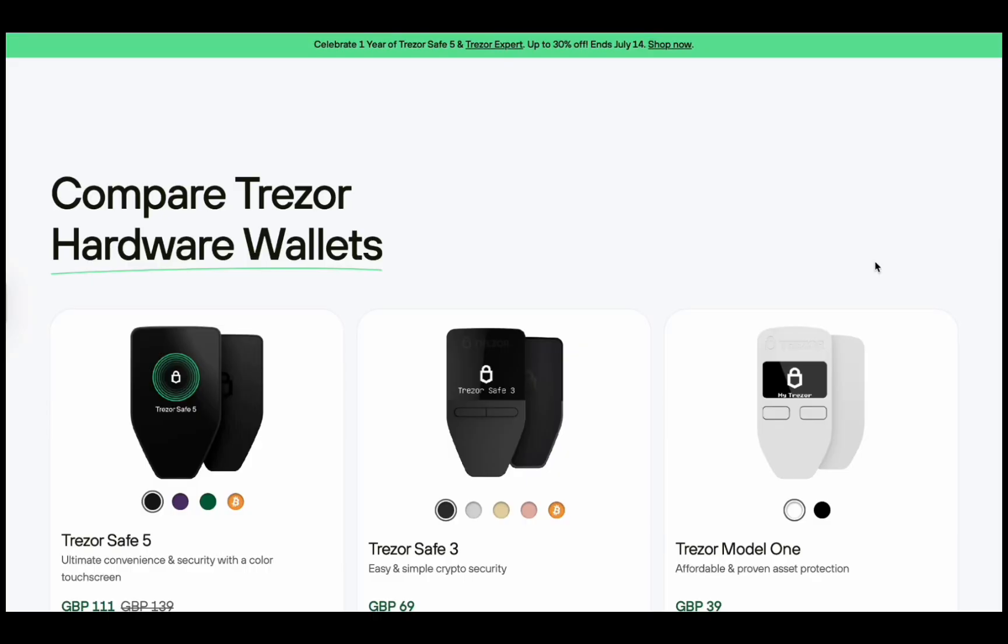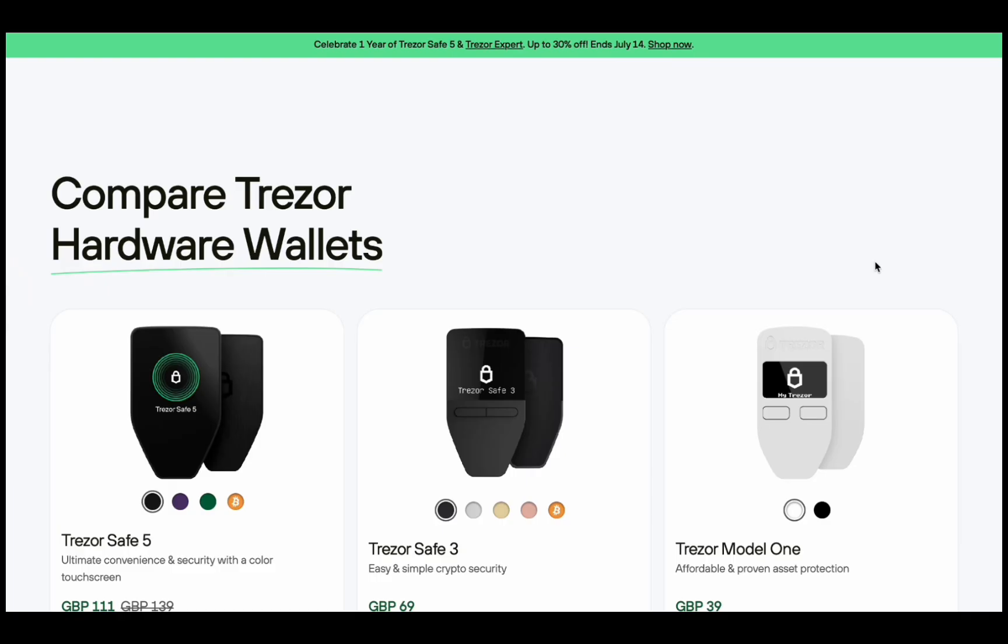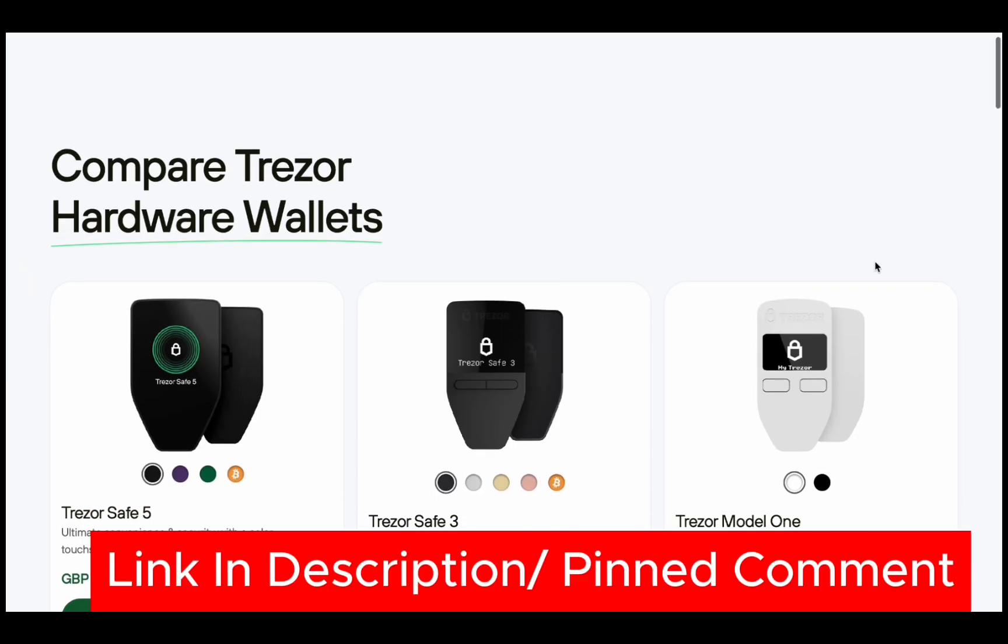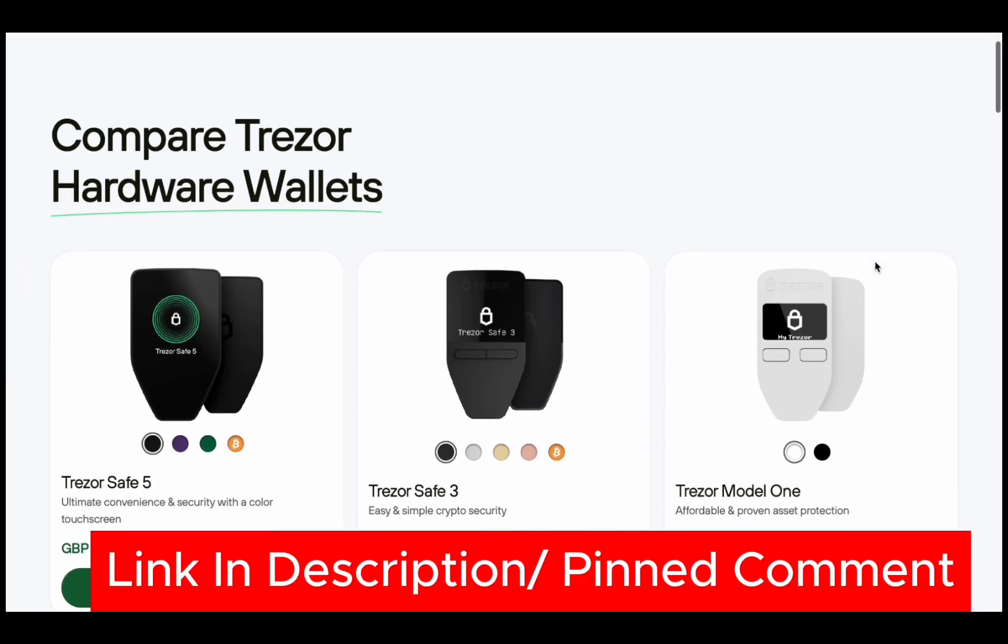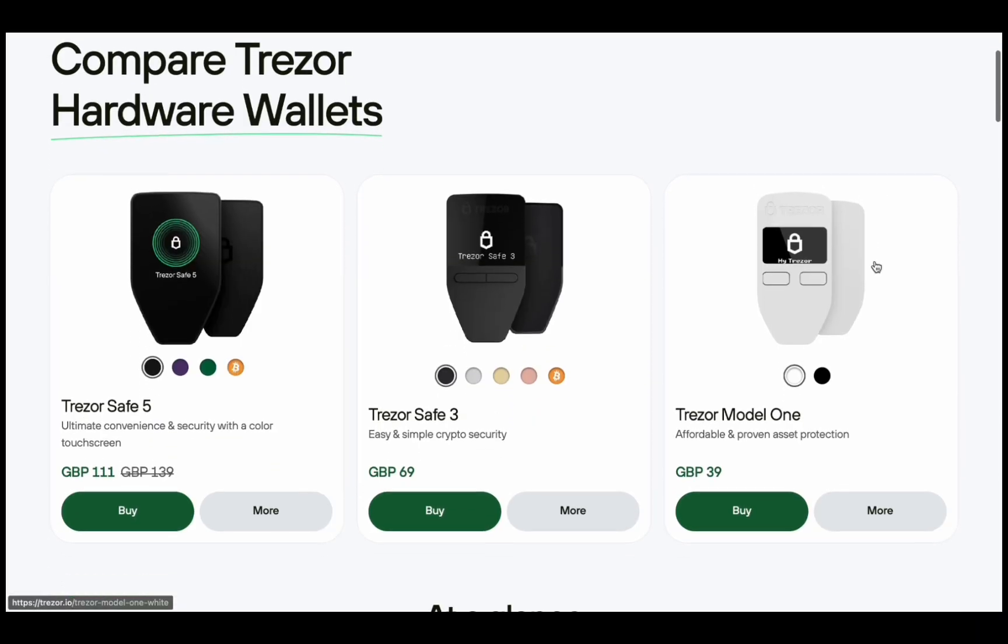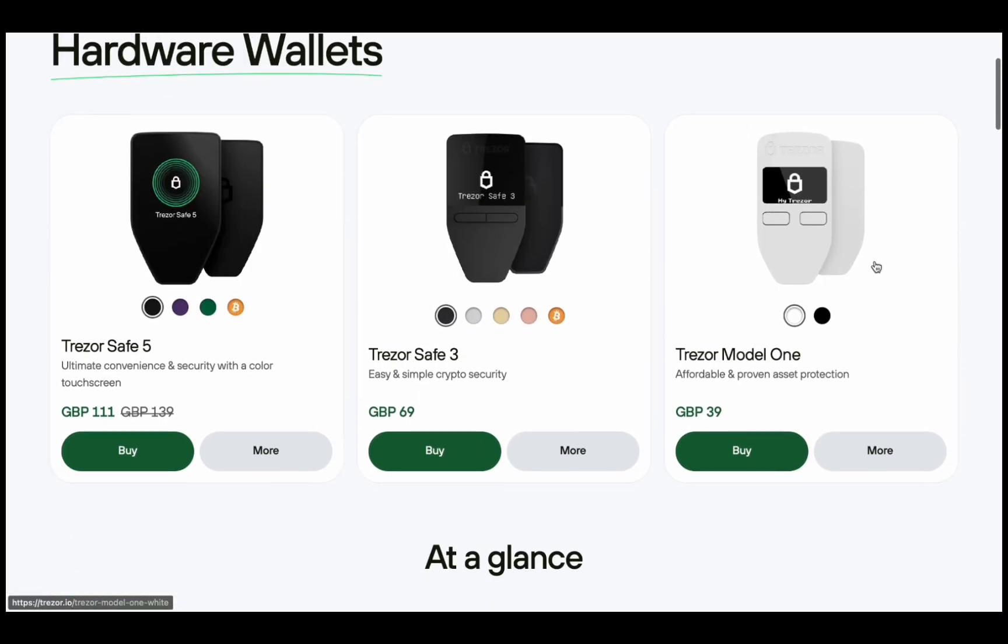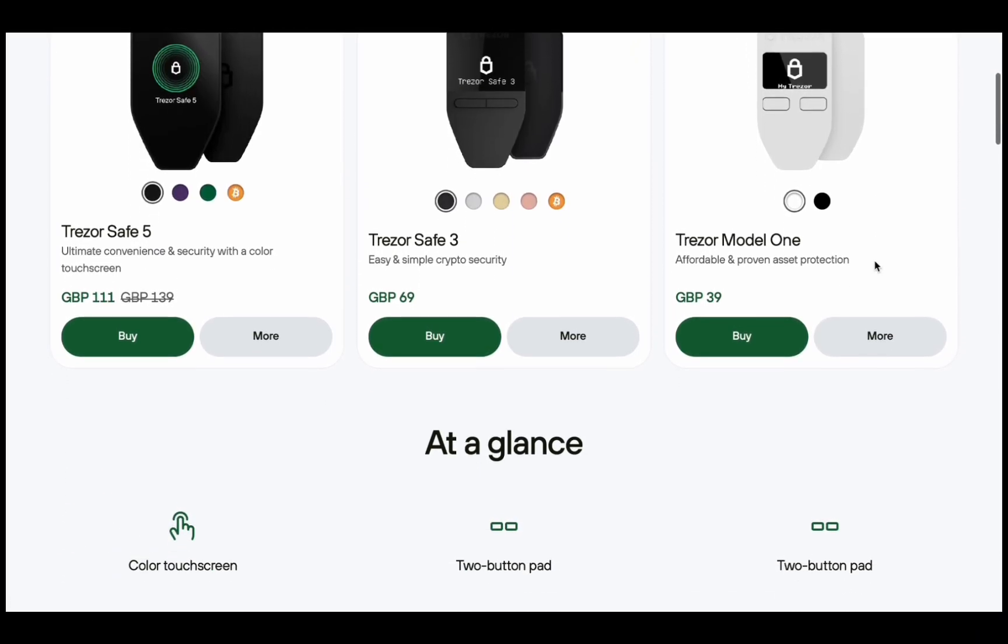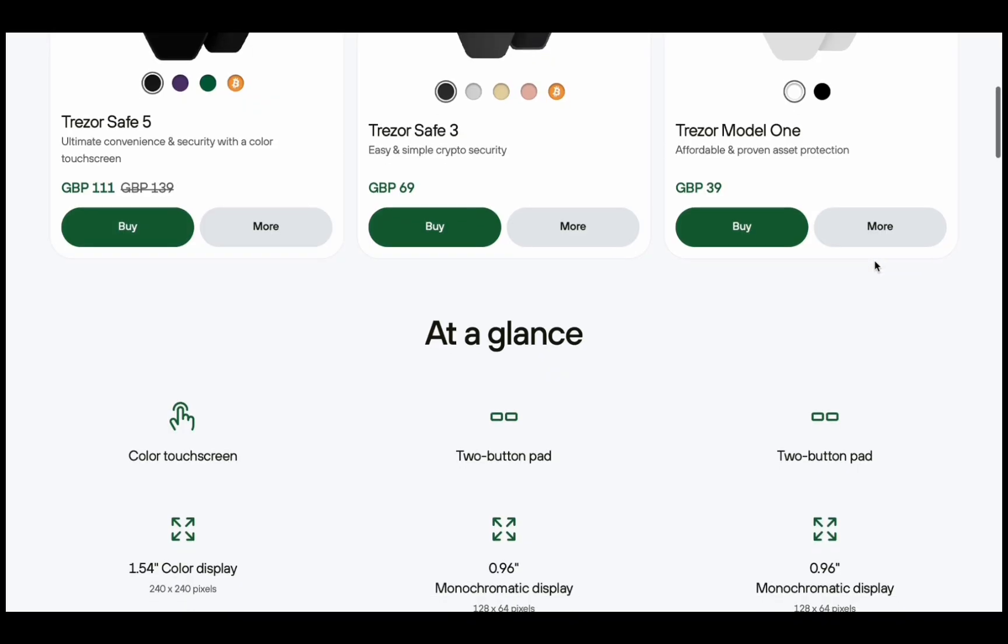If you don't have a Trezor yet, I've linked the official store down in the description in the pinned comment. It helps support the channel. Do not buy from third party sites like Amazon because you don't know if they've been tampered with. It's always better to go official.